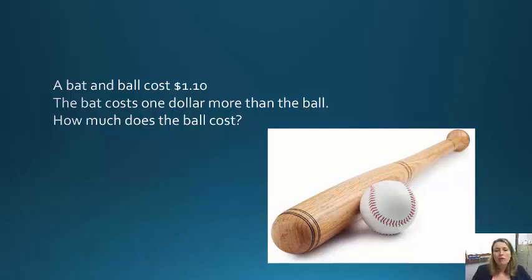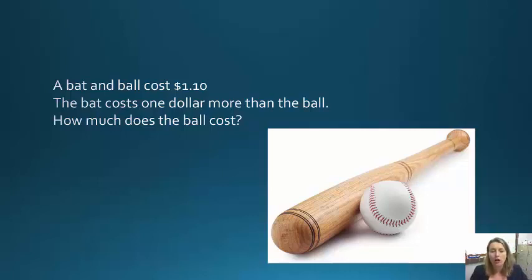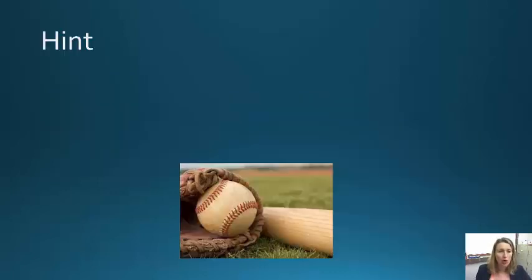How many of you said that the ball costs $0.10? Most people — 80% of Harvard students who are given this problem — say that the ball costs $0.10. But that is the intuitive System 1 answer.